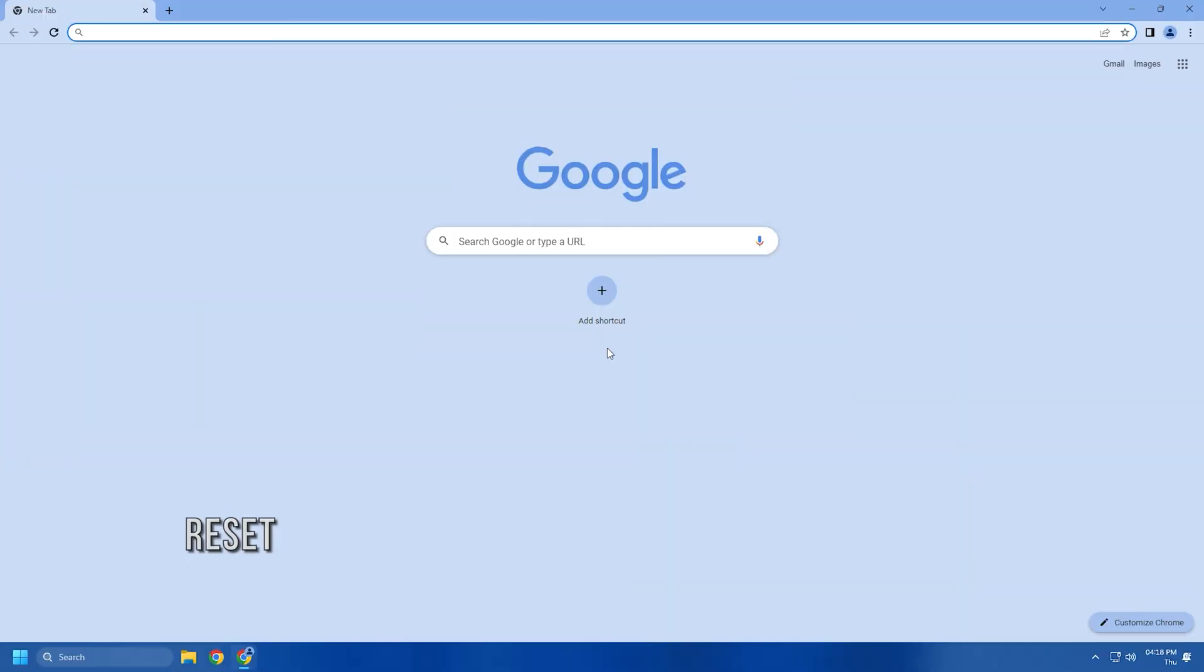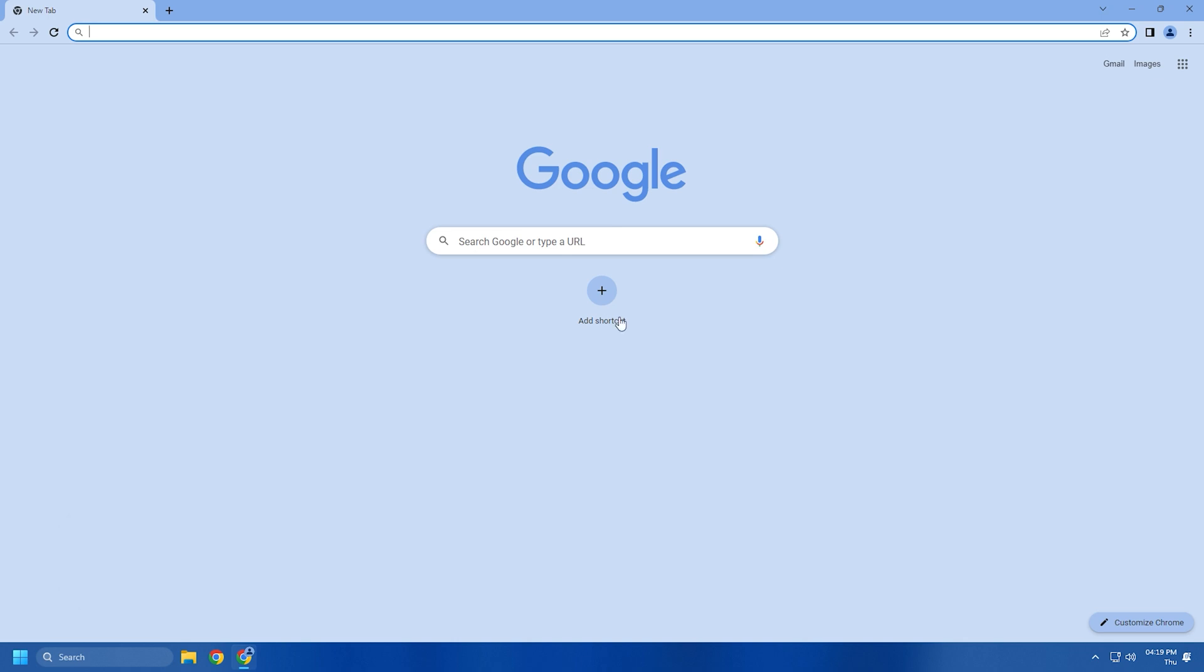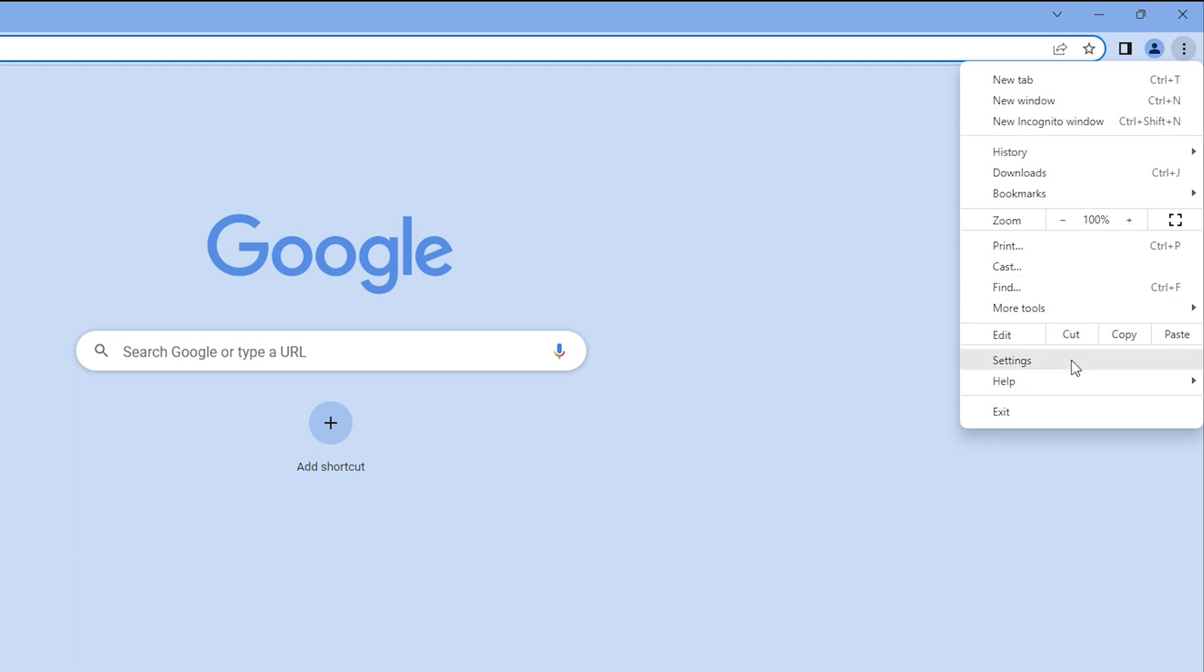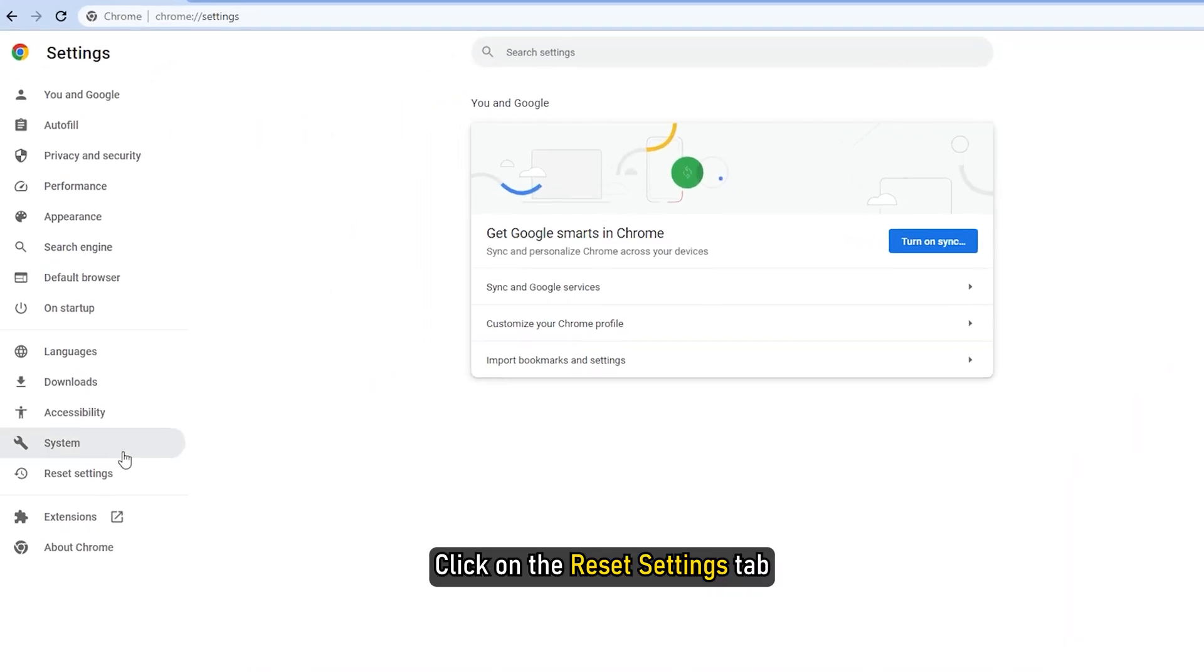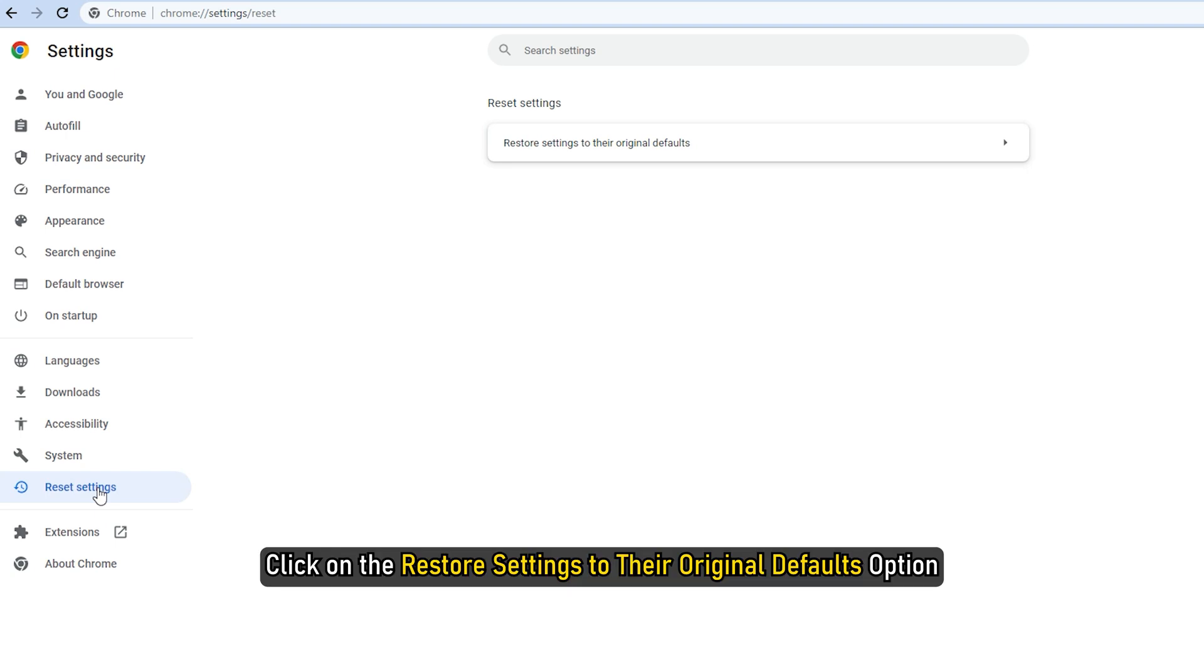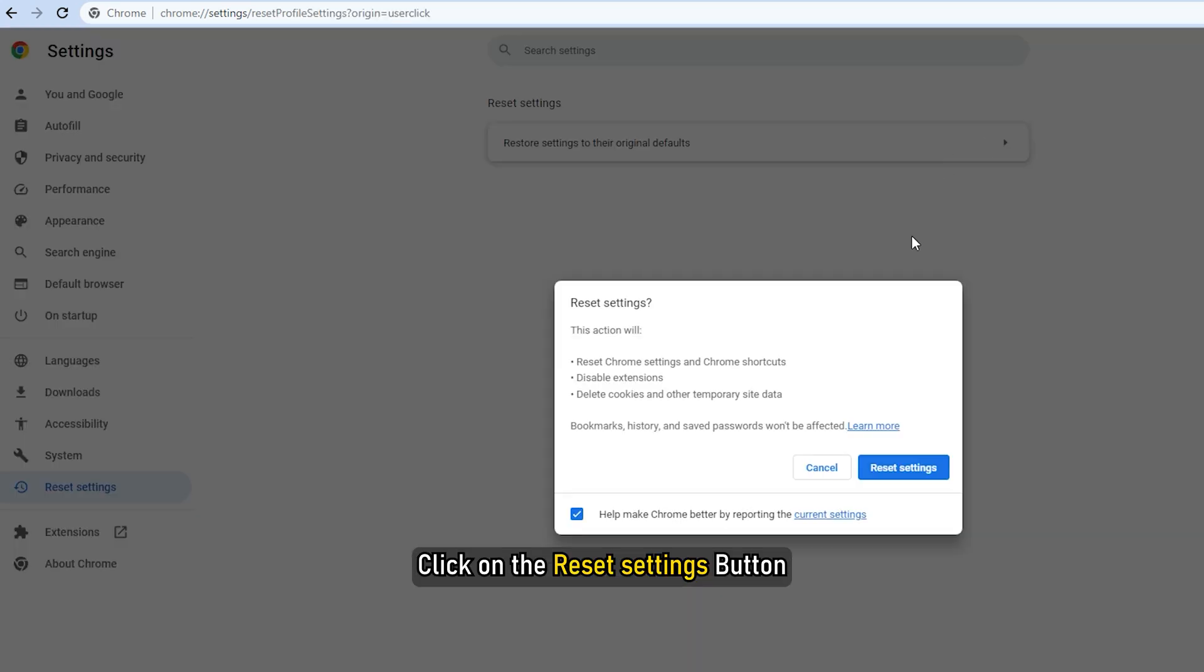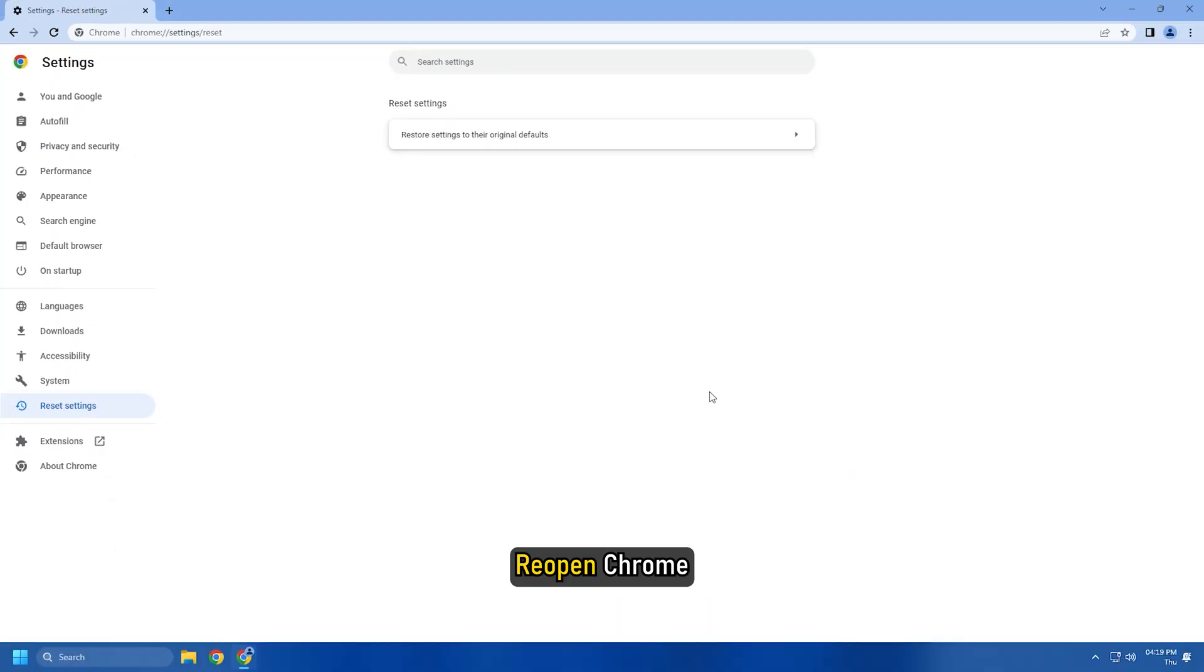Method 7. The next thing you can try is resetting your browser. For Chrome, click on the three-dot menu and select Settings. From the left side pane, click on the Reset and Cleanup tab. After that, click on the Restore settings to their original defaults option and then click on the Reset Settings button in the next prompt. When the process is finished, reopen Chrome.